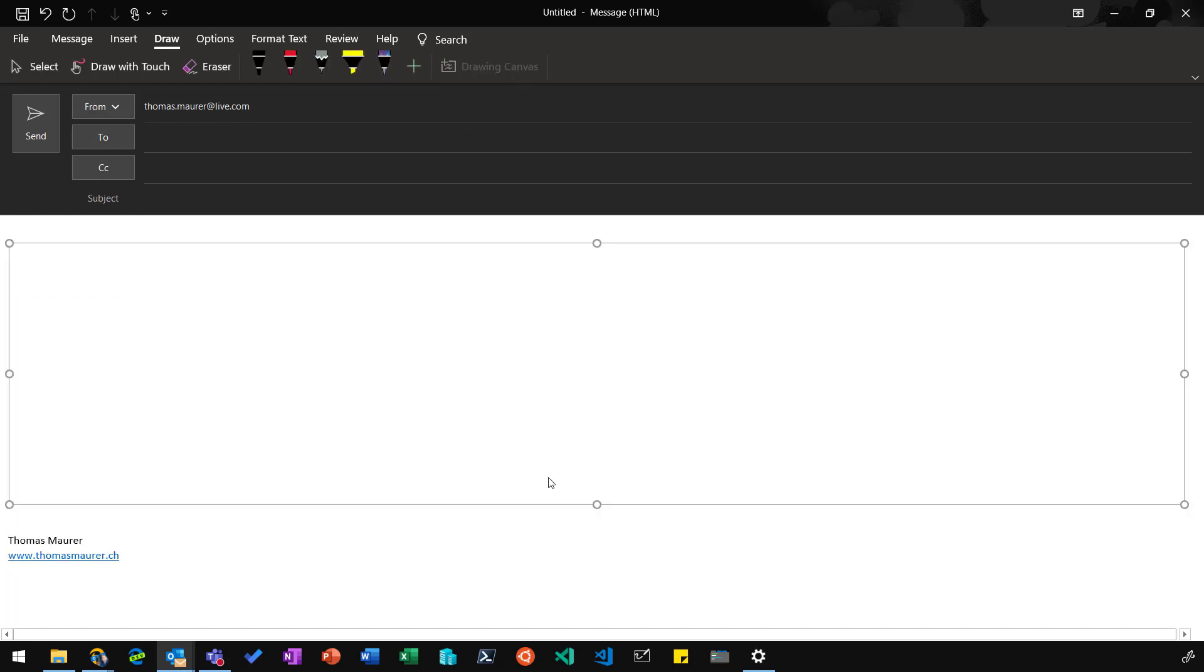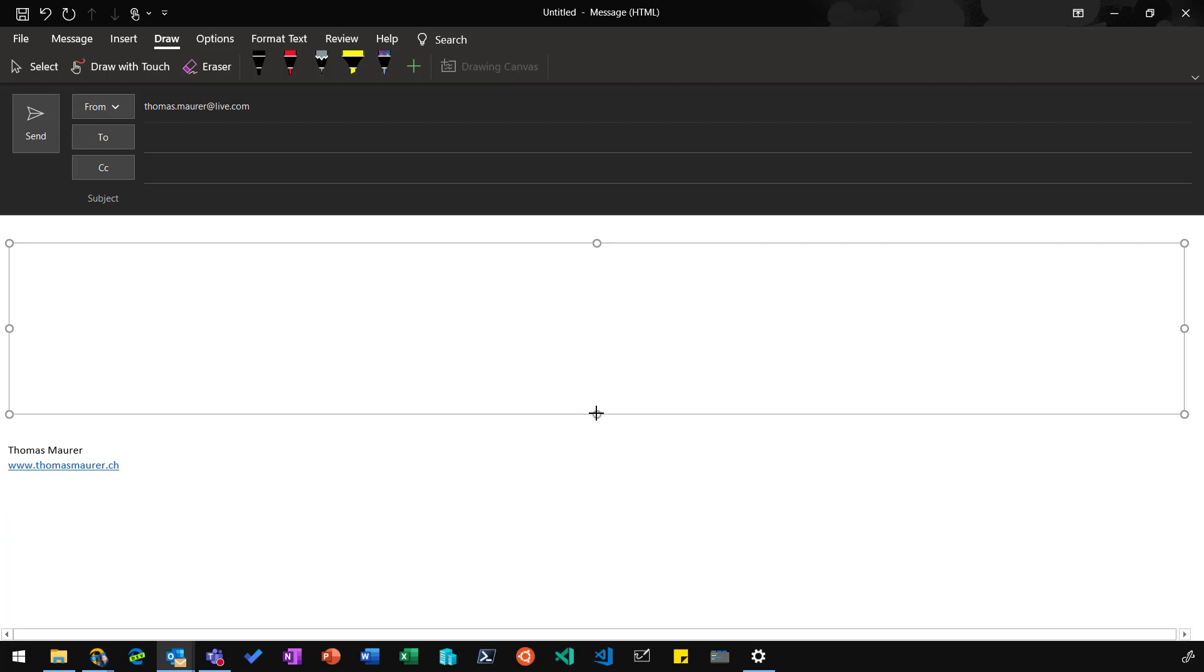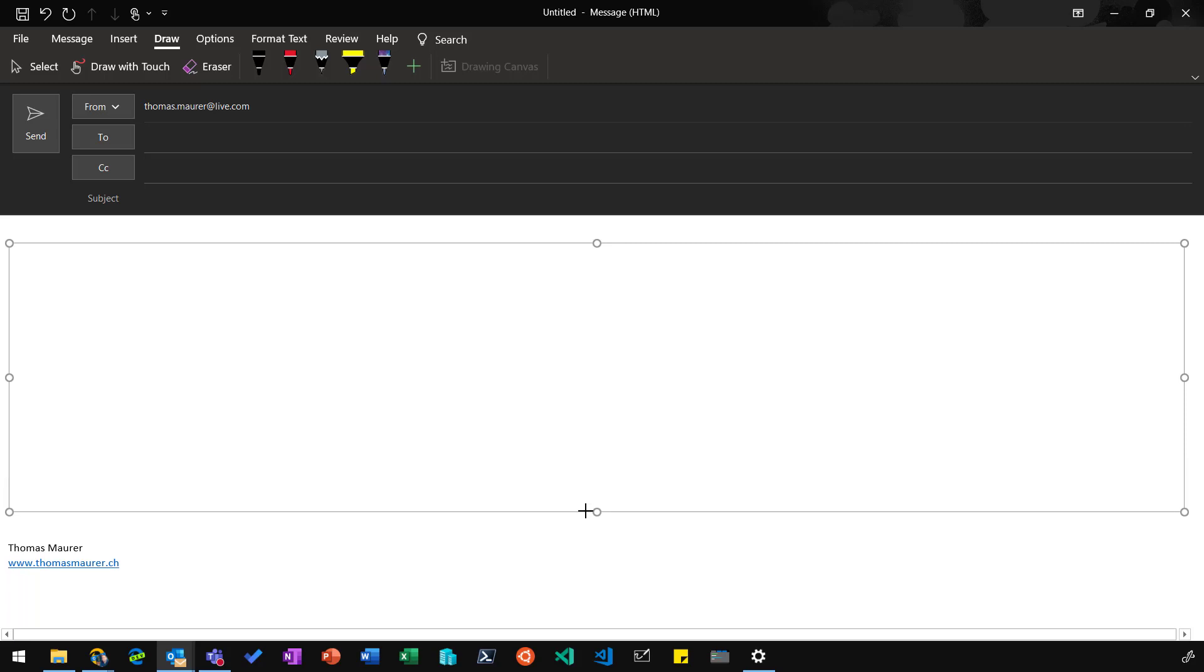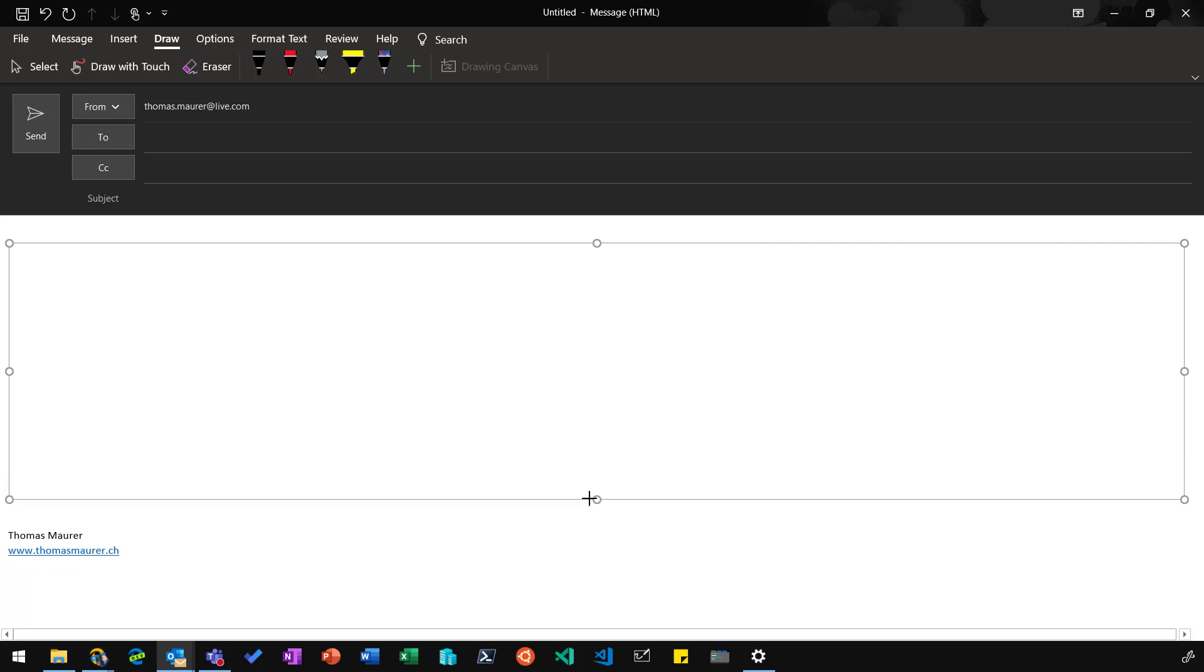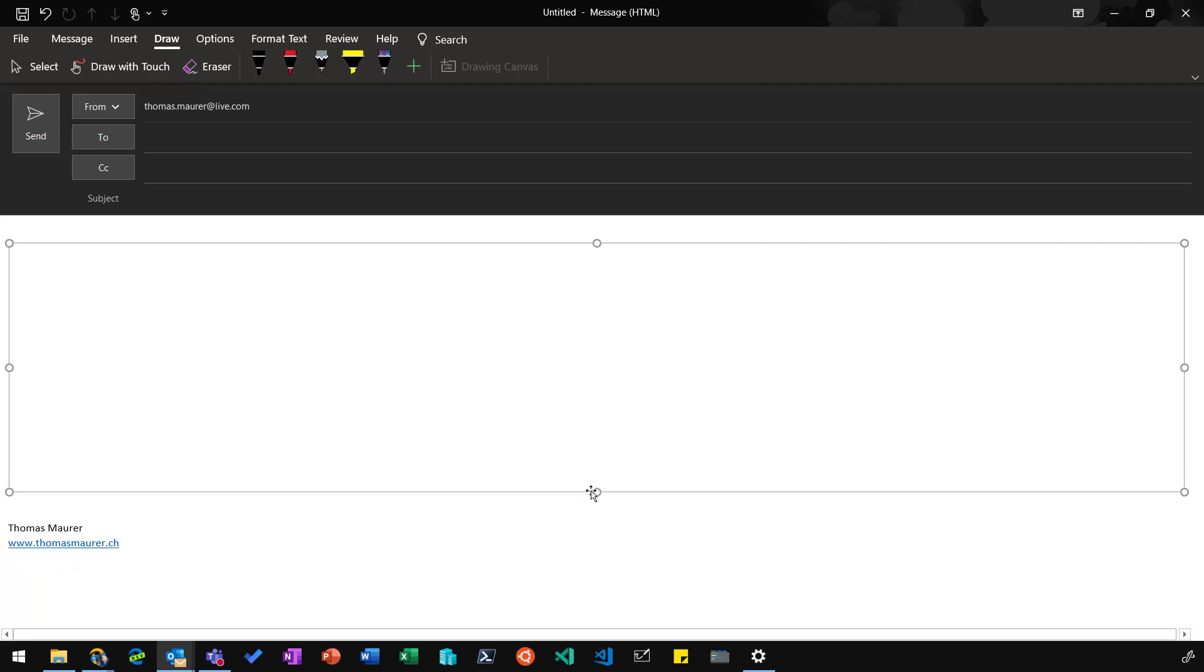This canvas is the space where we can draw within the email. You can also make that canvas smaller or larger depending on your need. You can also write around that specific canvas using normal keystrokes as well.